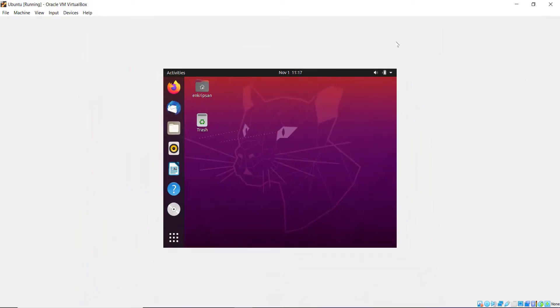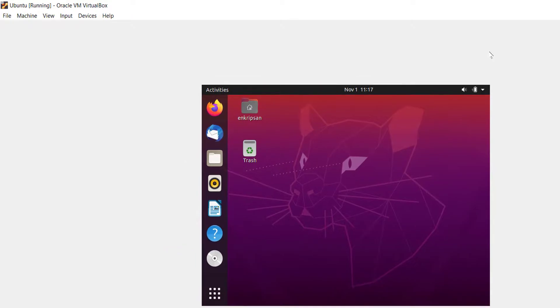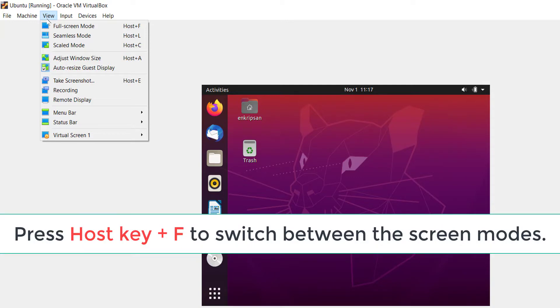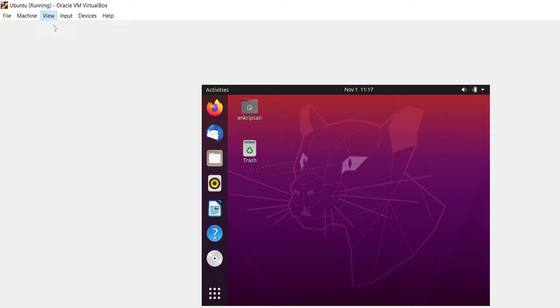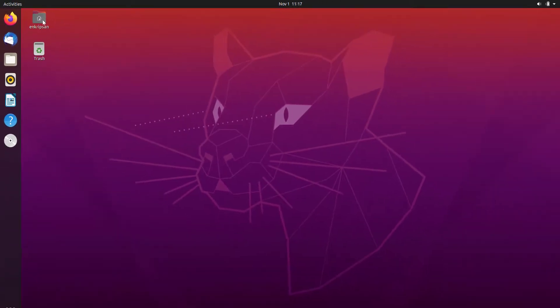Now to switch the Ubuntu Server to the full screen mode, click on the View menu and click on Full Screen Mode. Or you can simply press Host key and F key at the same time. There we go, we now get the Ubuntu on full screen mode. Also we can easily switch to full screen mode with the shortcut keys, that is Host and F keys.